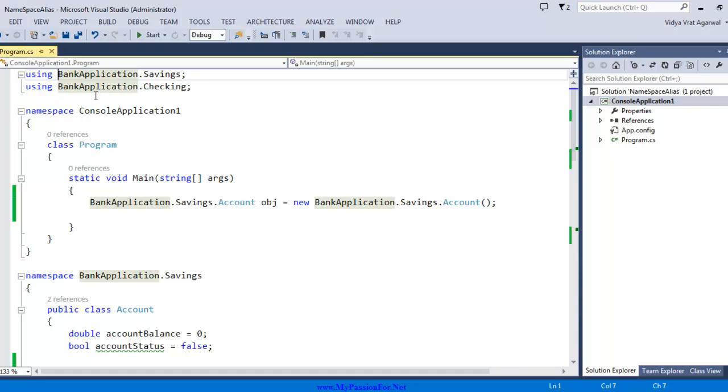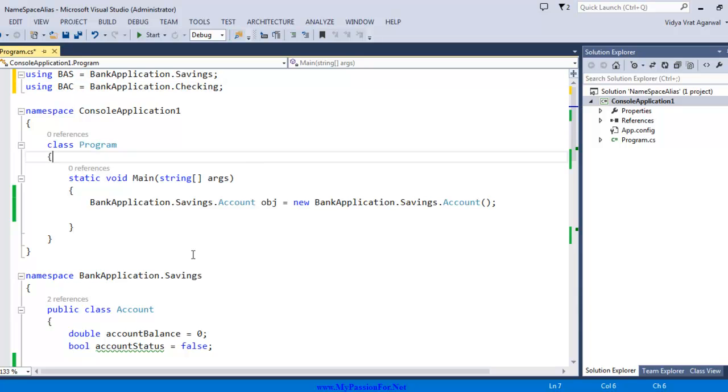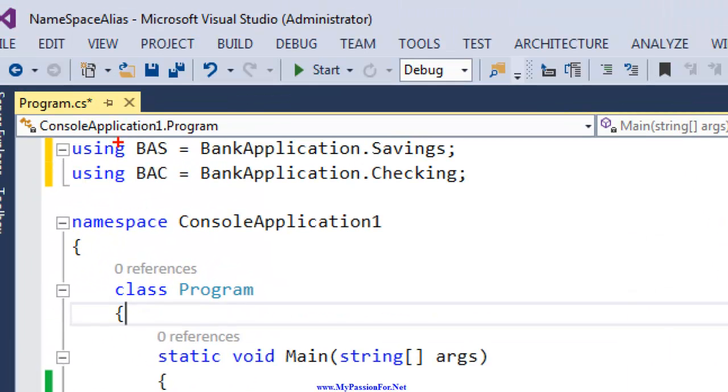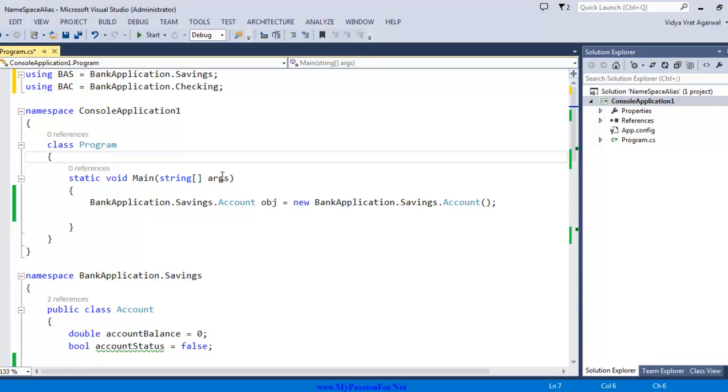You can give an alias to it and my favorite technique has always been picking the first letter of each word. So it is bank application savings equal to this and I call it bank application checking equal to this. If you want to have a closer look, these two are the namespaces I assigned to bank application savings and similarly I pick the letters from bank application checking. This allows you to give namespaces.